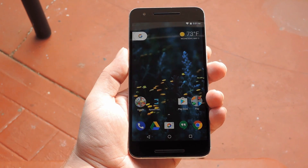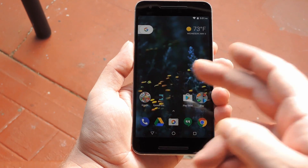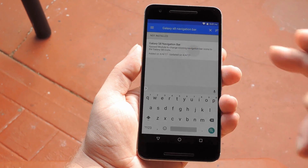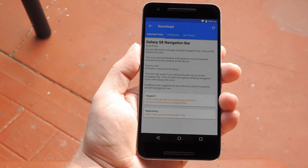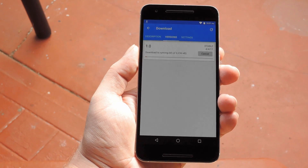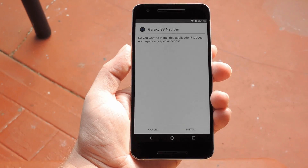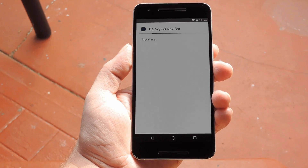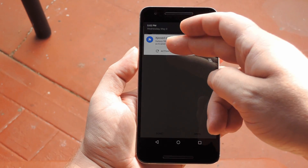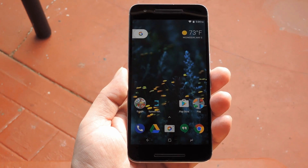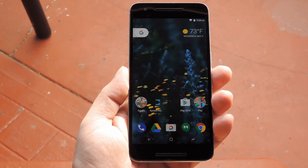So if you want to try it out, just head to the Download section in your Xposed installer app and search for "Galaxy S8 navigation bar," then tap the top result. From there, swipe over to the Versions tab and hit the Download button next to the most recent entry. After that, just tap Install when prompted, then give it a few seconds, and tap the Activate and Reboot button on the notification that comes up.